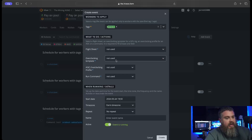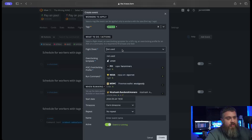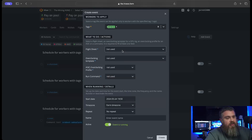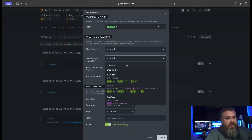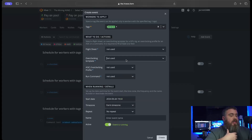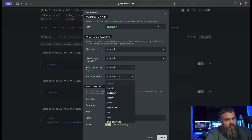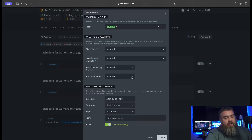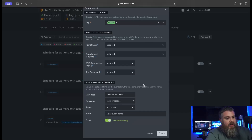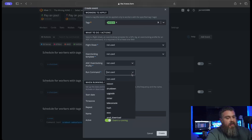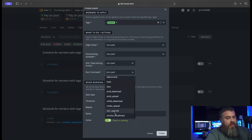With scheduling you can also change flight sheets, apply different overclocking templates at certain times, or run a command at a specific point. Maybe during the night your power is cheap so you want to mine KaPoW, and during the day you want to mine something more efficient that uses less power. You could also set a reboot every day at midnight - these are all things you can configure here.